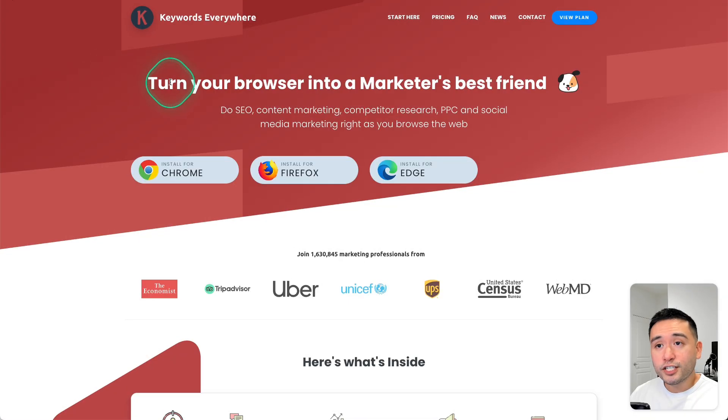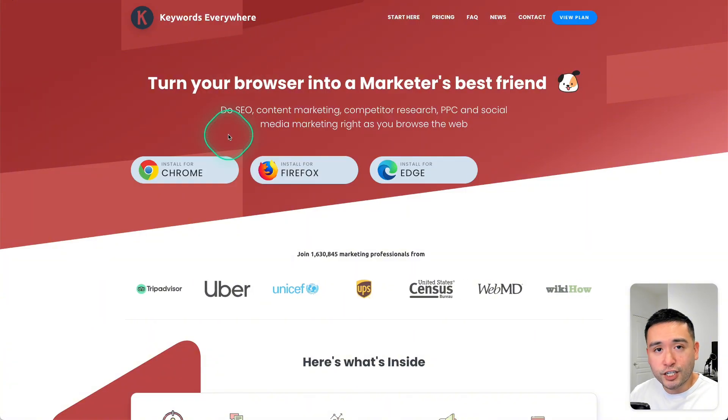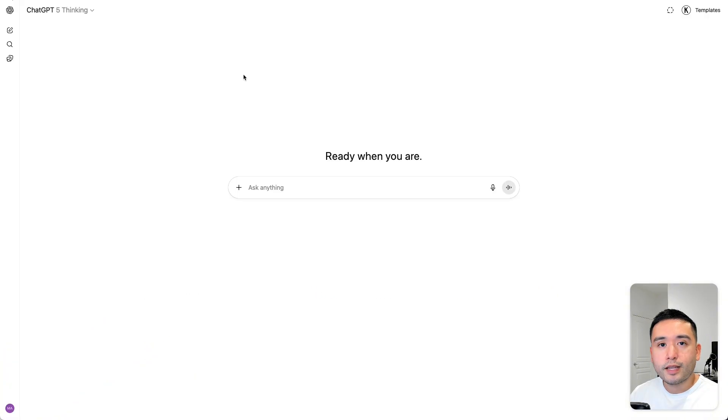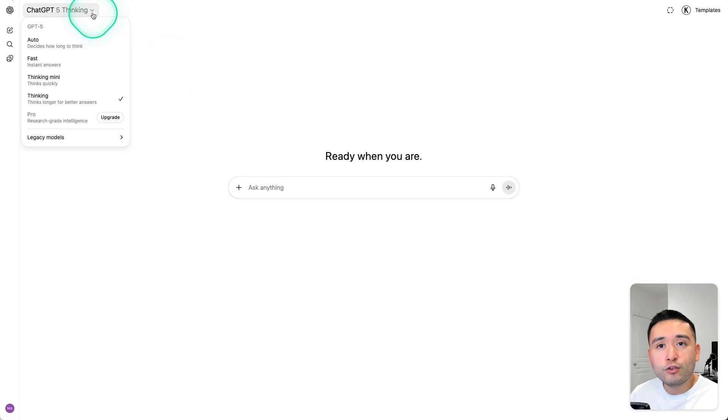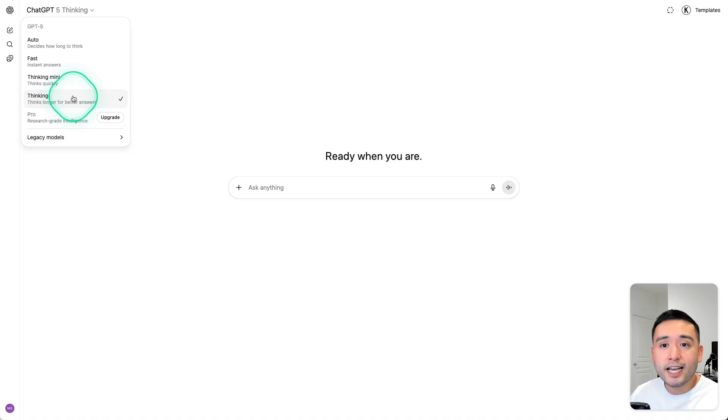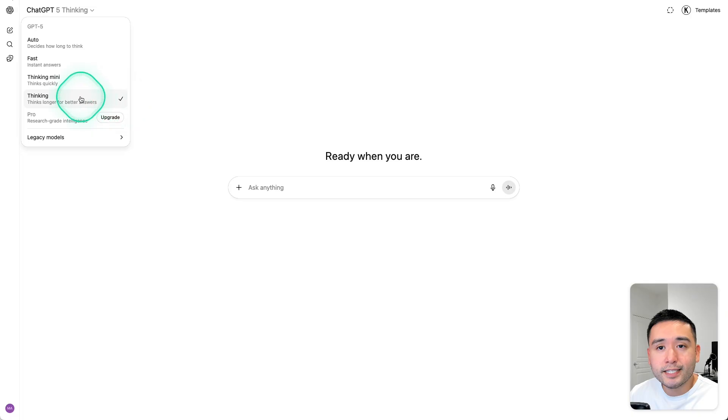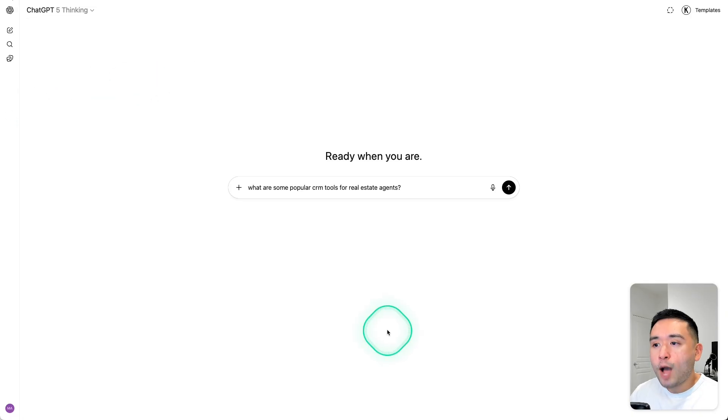First, make sure you have the Keywords Everywhere browser extension installed and turned on. Now this new feature will only work if you are using the ChatGPT 5 thinking model. So you will need ChatGPT Plus or Pro to access the thinking model and also this new Keywords Everywhere feature.